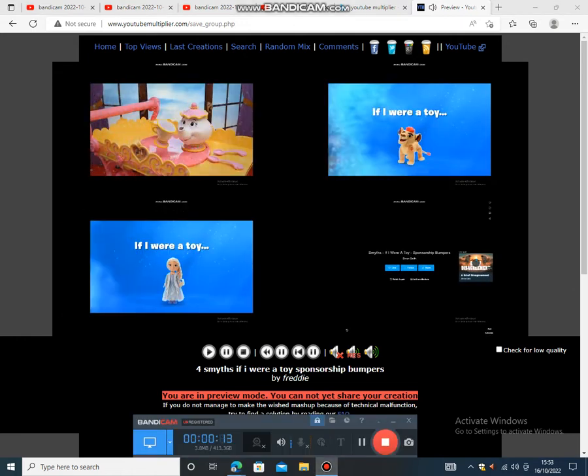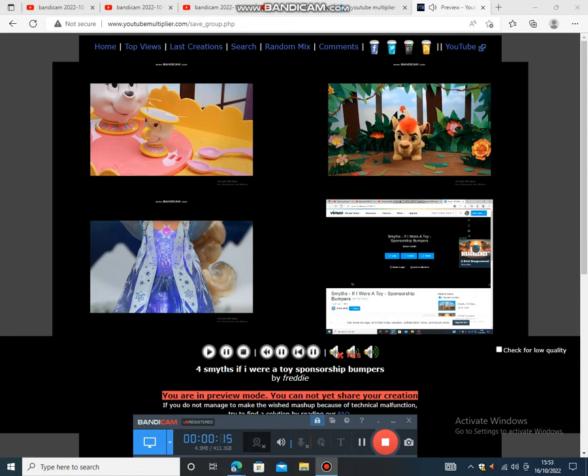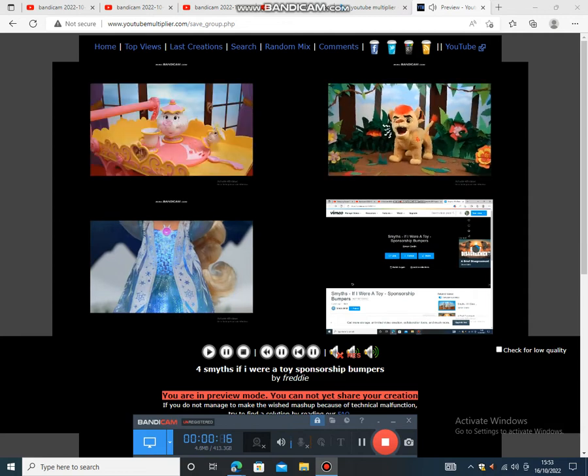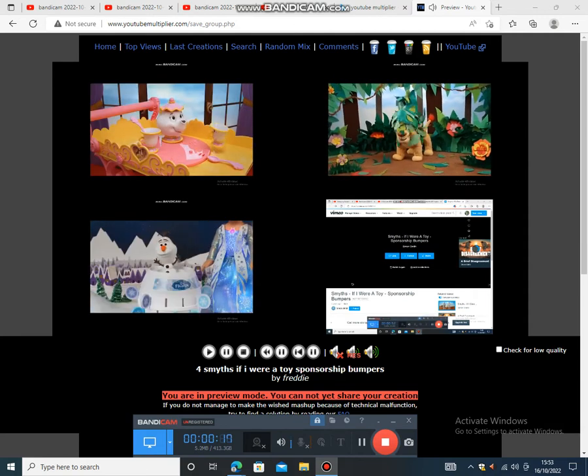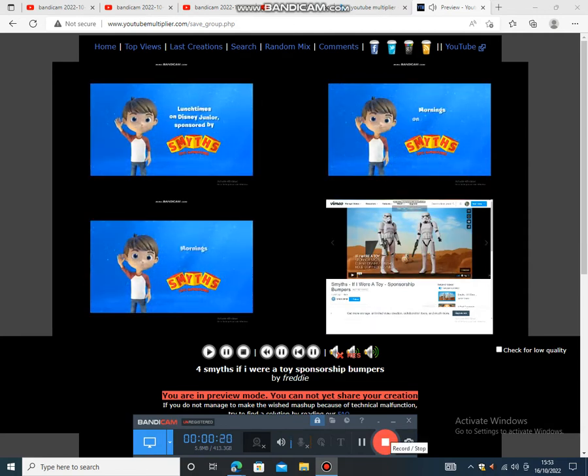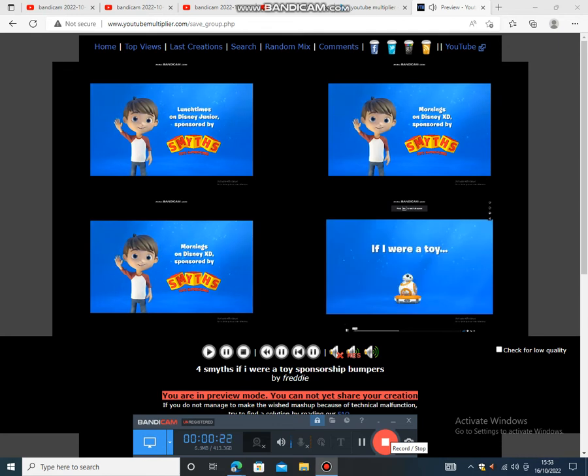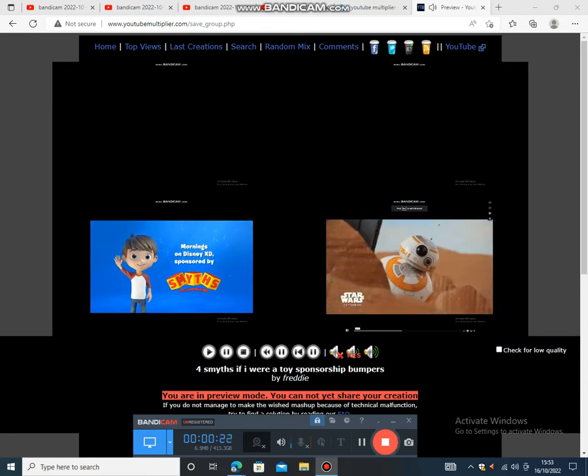If I were a toy, I'd be a living couch. So the whole job will happen. Imagination filled up the ground on a Disney Edge. This was sponsored by Acho Price Superstorms.